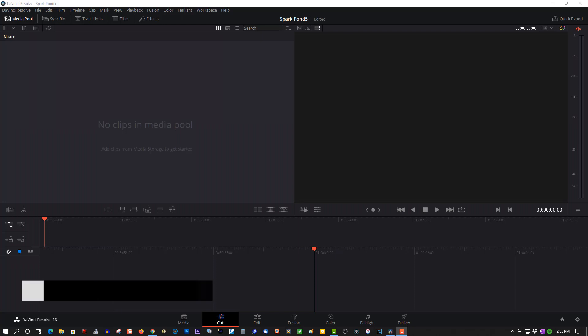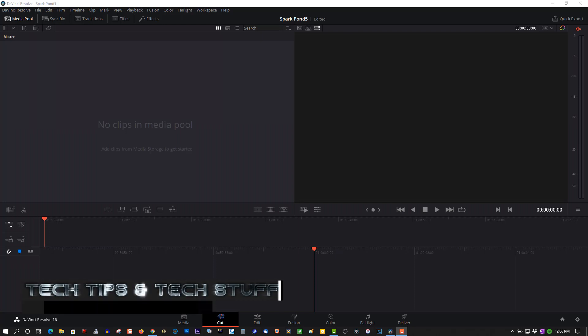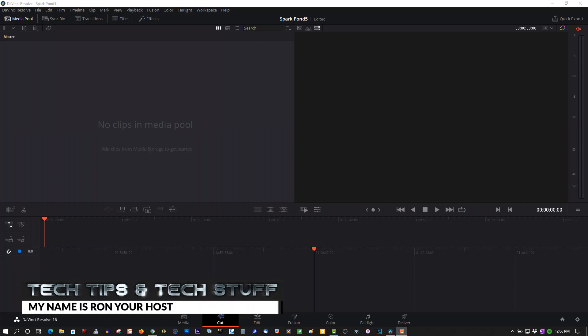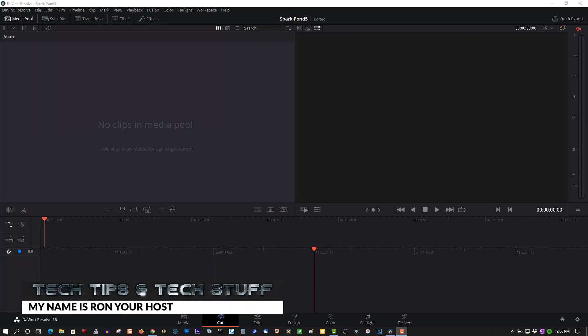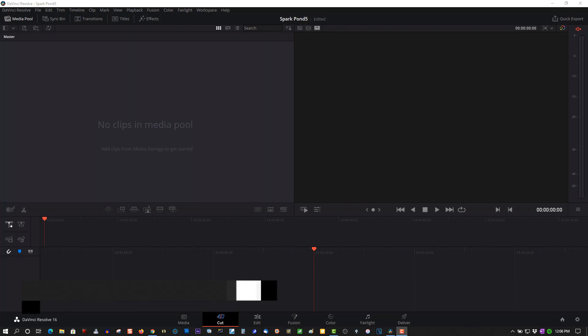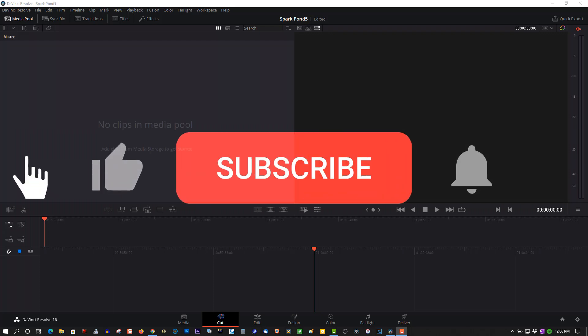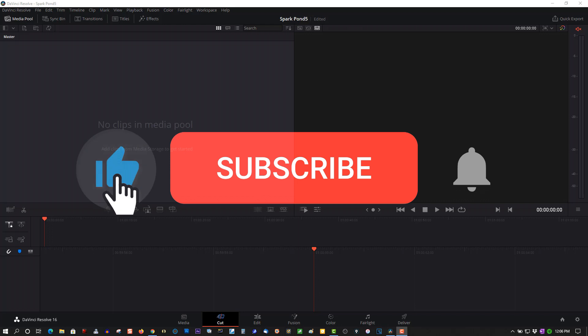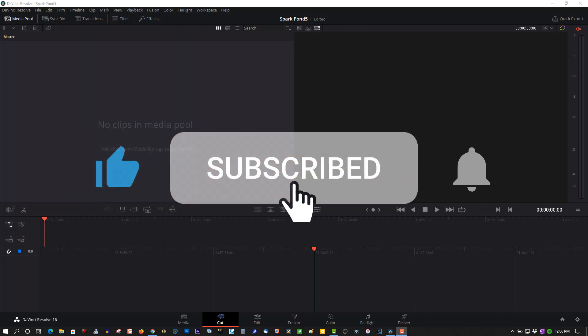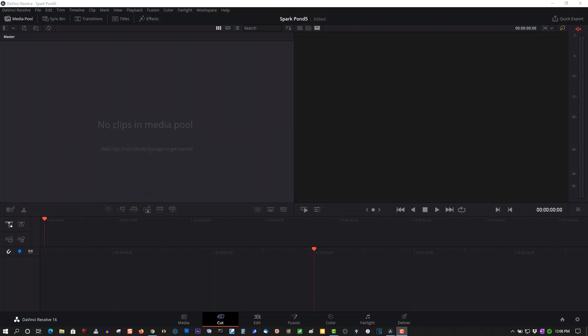Hi, welcome to Tech Tips and Tech Stuff. My name is Ron and today I want to show you a project I'm working on in DaVinci Resolve 16. I reverted back to 16 from 17 until they iron out the bugs of 17 beta. If you're new to this channel, please subscribe for more tutorials like this and if you're a returning subscriber, thank you so much. You're like my best friends.